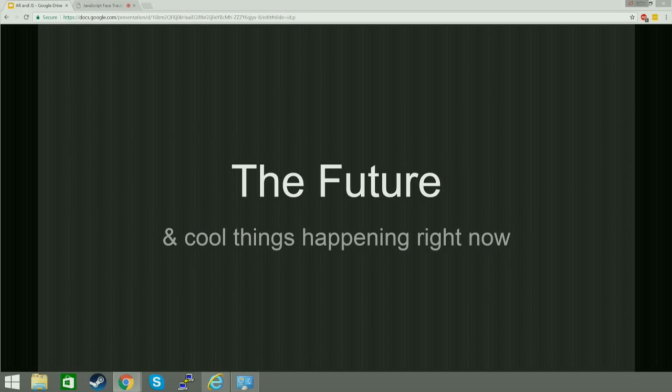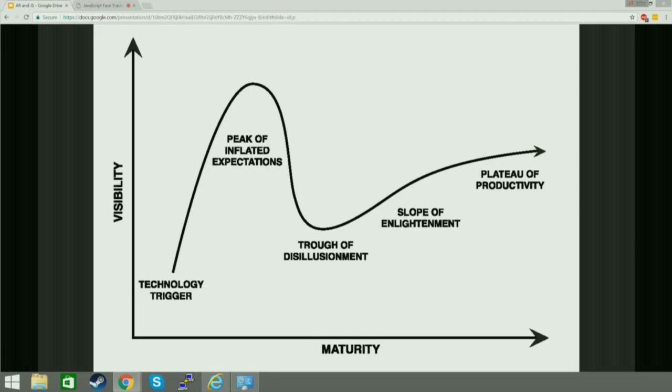What about the future? AR is a little bit in the trough of disillusionment on the hype graph. But that's okay because people like me are really excited about it, and hopefully I'm helping make people like you excited too — and you're all people who can do something about it. VR is actually a little further up the slope of enlightenment. Maybe we could overtake VR — that would be super cool.